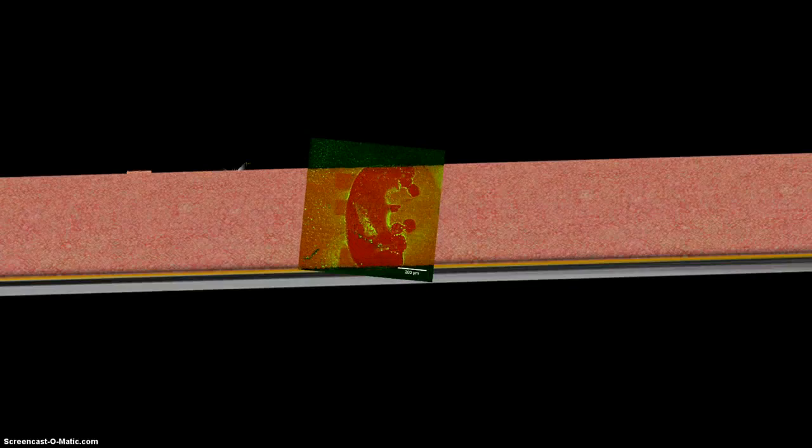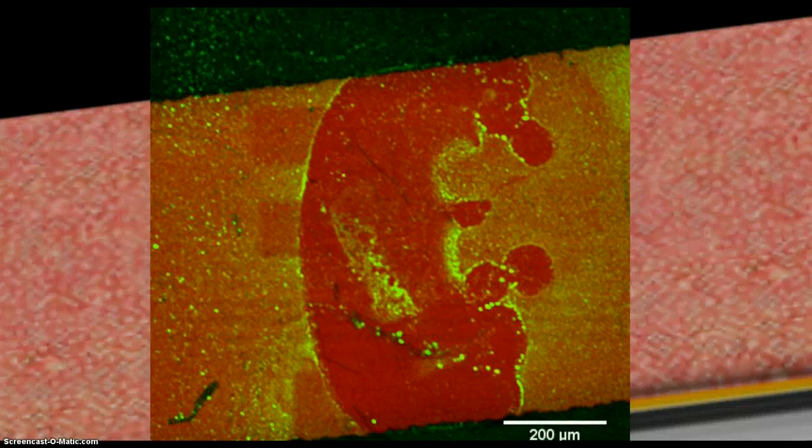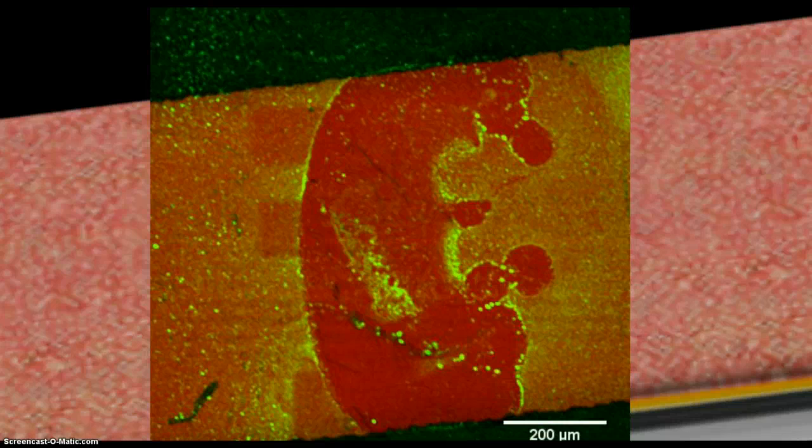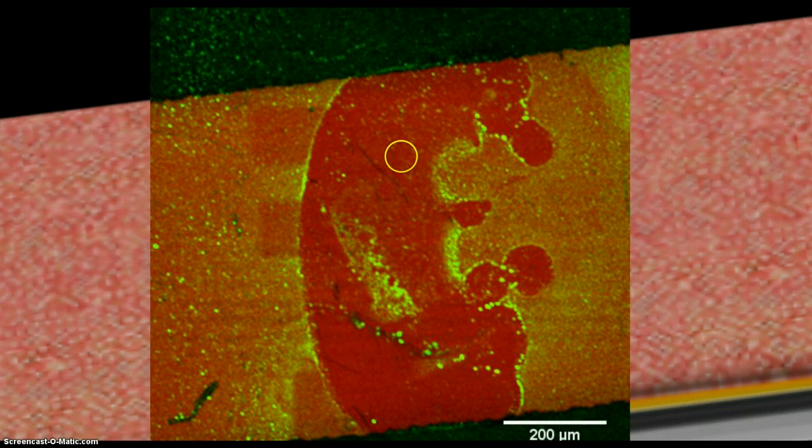Using confocal microscopy, we can get a better picture of what the membrane actually looks like. In this picture, we have added a fluorescent membrane dye to our tethered bilayer lipid membrane. We then proceeded to vigorously perforate some of the membrane, revealing the reflective gold surface.